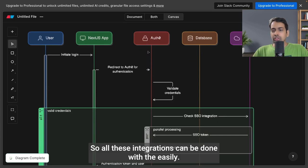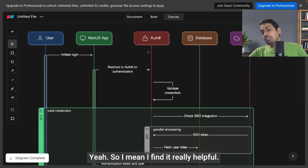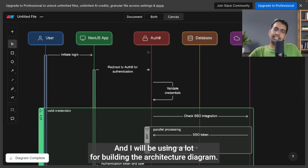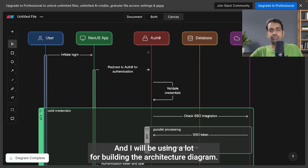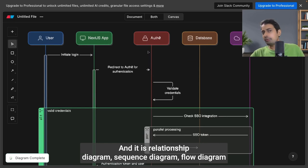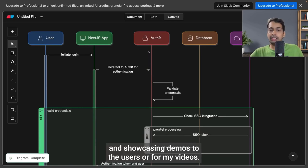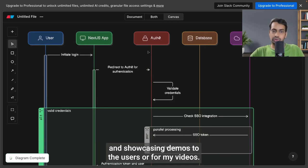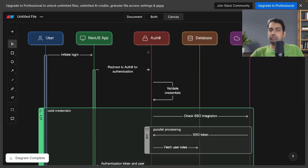All these integrations can be done with Eraser AI. I find it really helpful, and I will be using it a lot for building architecture diagrams, entity relationship diagrams, sequence diagrams, flow diagrams, and showcasing demos to users or for my videos.